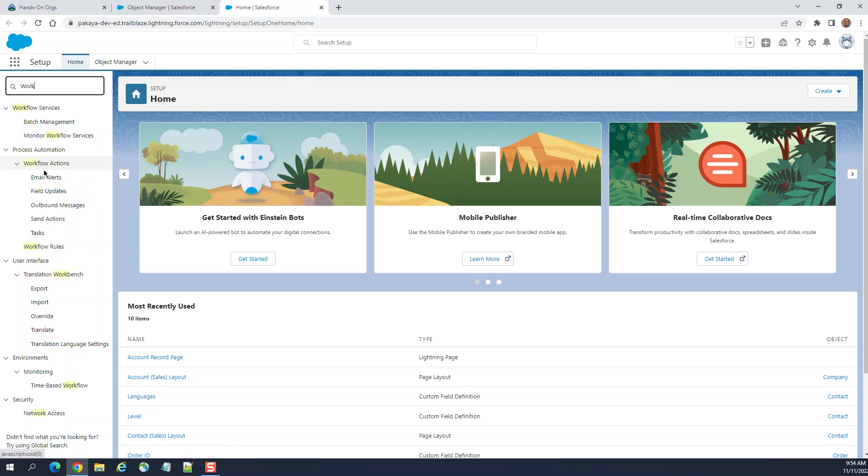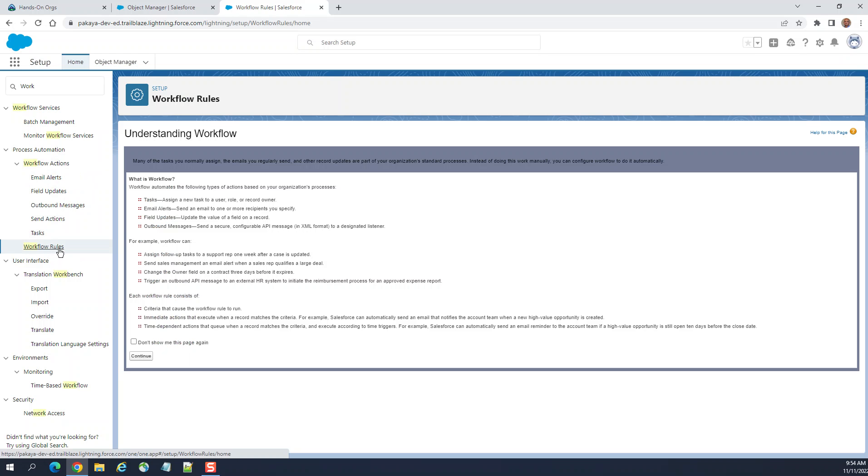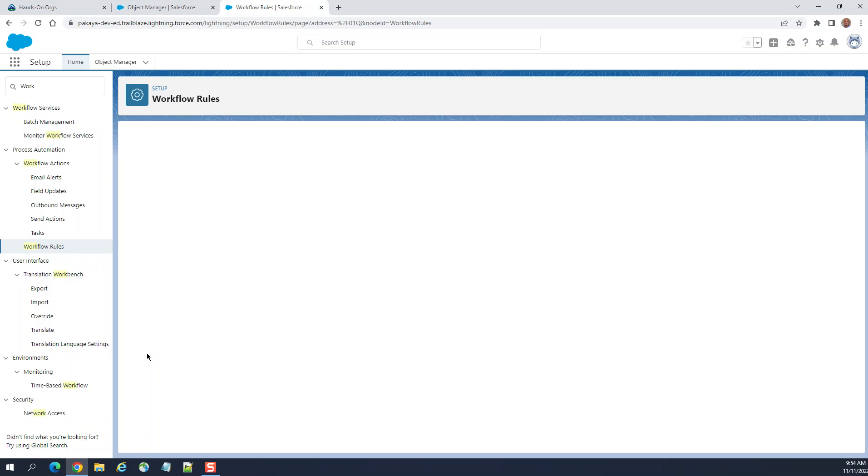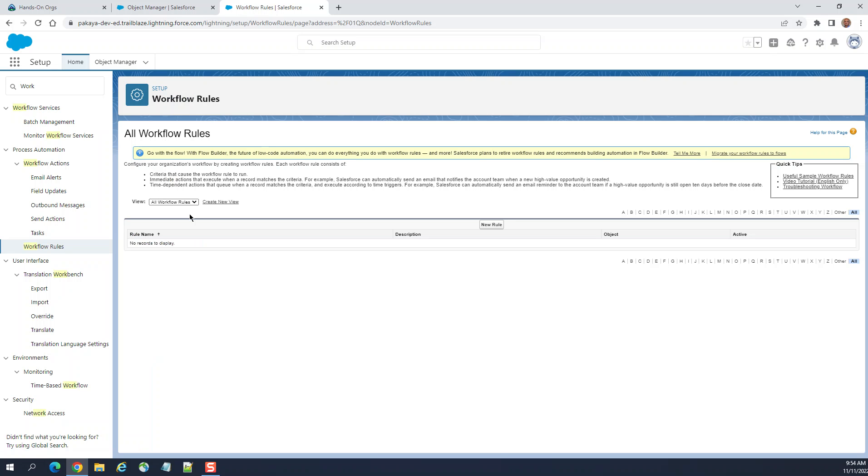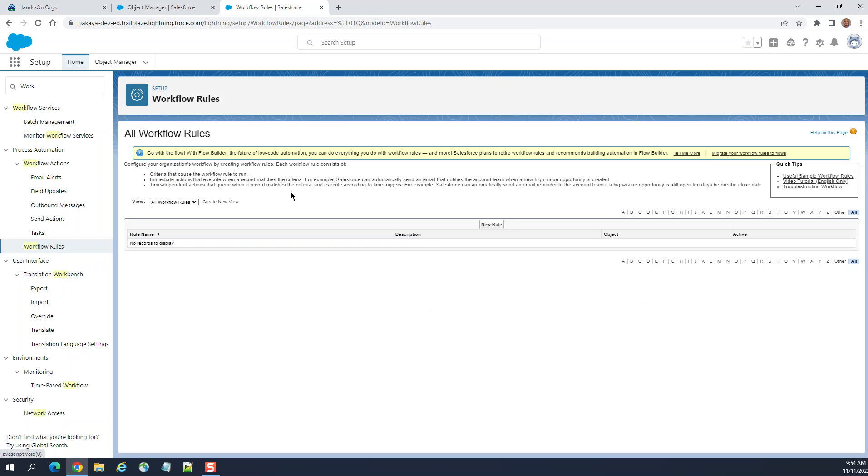Under process automation workflow, you get the understanding workflow which is how it works. Continue. As you can see, there is no new button here. Let's go back. There is the informational message.